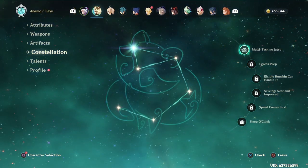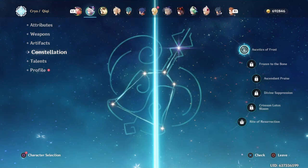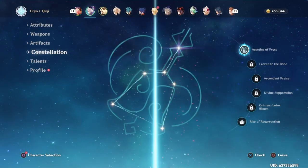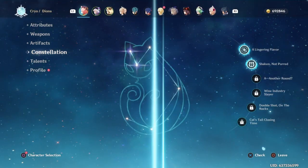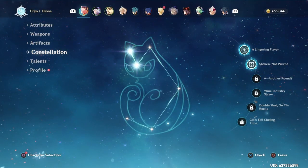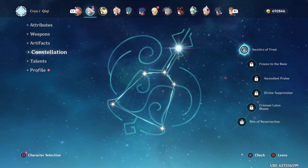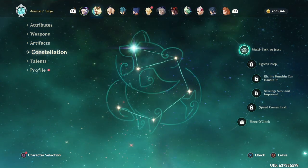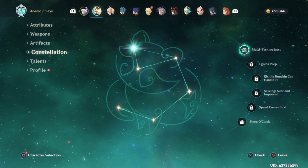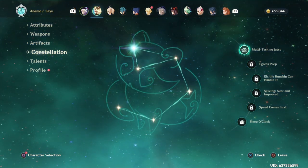Thank you so much game. Now all three of my children at least have C1. Diona, Qiqi, and Sayu, they all at least have C1.